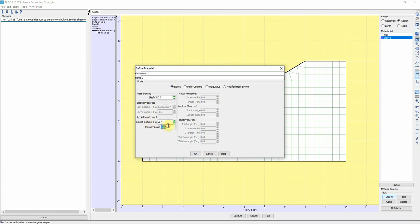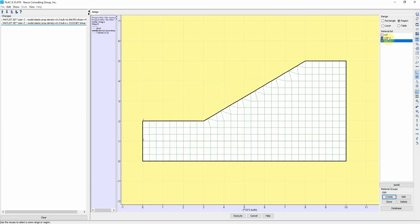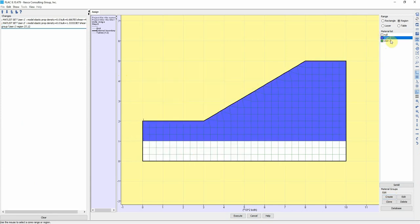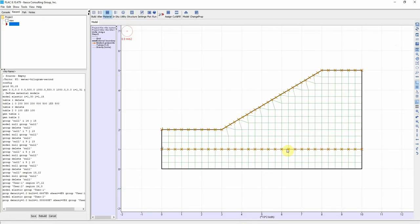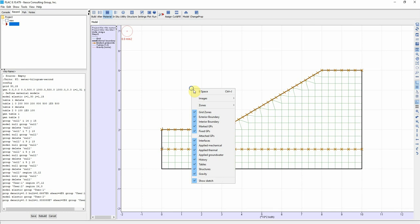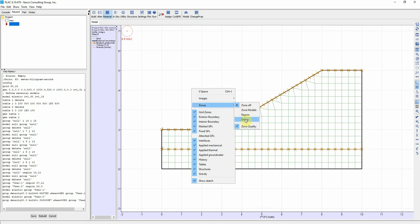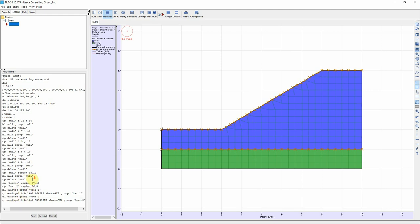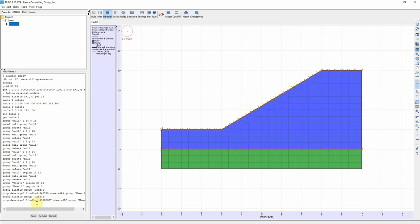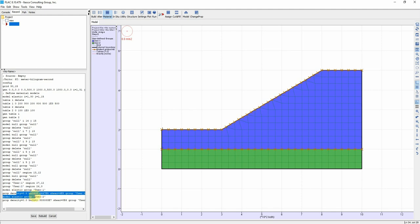2e7, 0.25. If we assign the first material here, second material here, click on Execute. And now you see that we assign two different materials to two different regions. We have defined two materials. The first material, if we go to Record, this is the first material. This is the second material here.